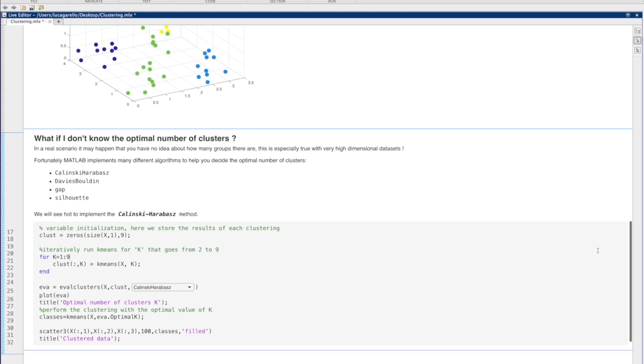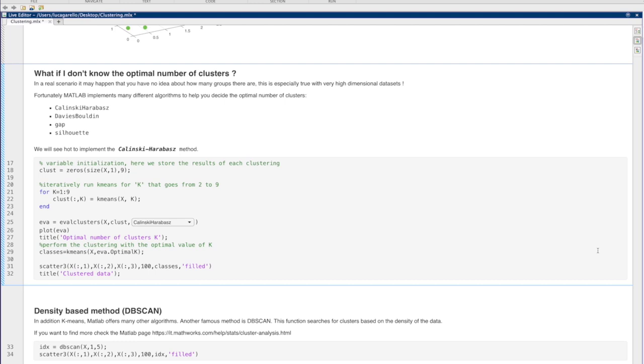It may happen that you have no idea about how many clusters there are. This is especially true with very high-dimensional datasets. Fortunately, there exist different algorithms that may help you in finding the optimal value of k.